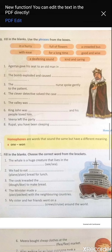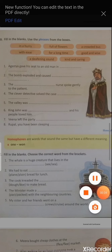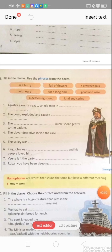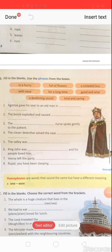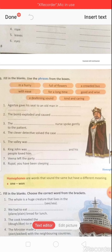Third: 'The kind and caring nurse spoke gently to the patient.' Fourth: 'The clever detective solved the case with ease' — means very easily, without any effort; they had mastery over it.